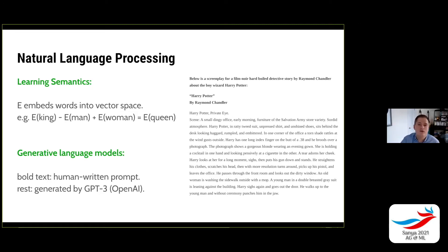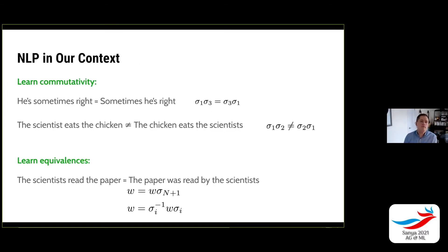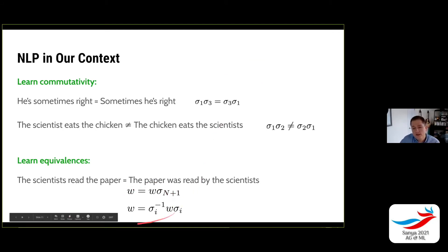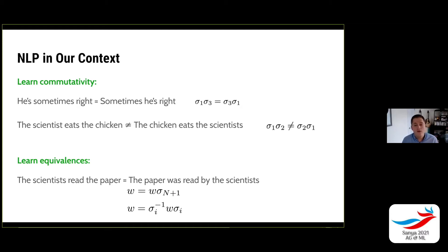There's not a whole lot about the wizardness in the passage, but it's got the detective story film noir style down pat. GPT-3 is one of the biggest results in natural language processing. In our context, what we would hope that natural language processing can do is learn commutativity. For instance, 'he's sometimes right' equals 'sometimes he's right' — changing the order sometimes carries the same meaning, but 'the scientist eats the chicken' is not equal to 'the chicken eats the scientist.' Furthermore, we hope it learns equivalences — the kinds that arise under Markov moves, like conjugation and stabilization.